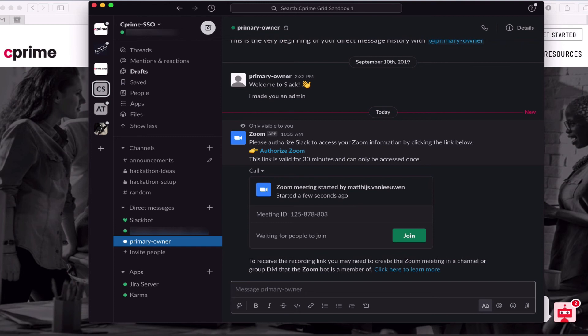This join button will be visible and active for all Slack users in the channel, allowing teams to quickly come together and swarm a topic.